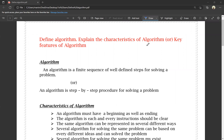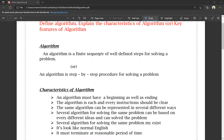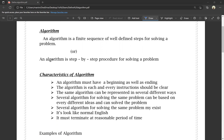So, what is an algorithm? It allows you to solve a problem step by step. An algorithm is a finite sequence of well-defined steps for solving a problem. An algorithm is a step-by-step procedure for solving a problem. That step-by-step procedure is called an algorithm.